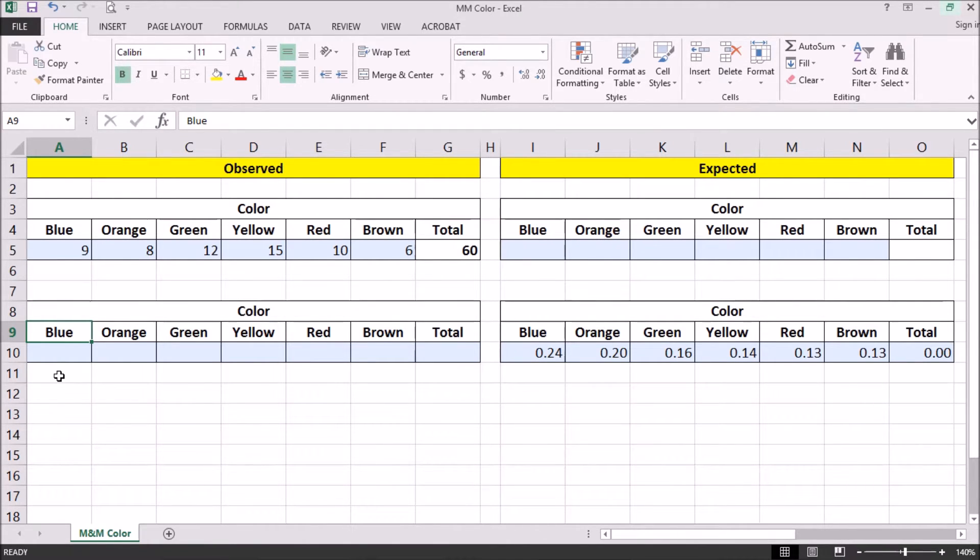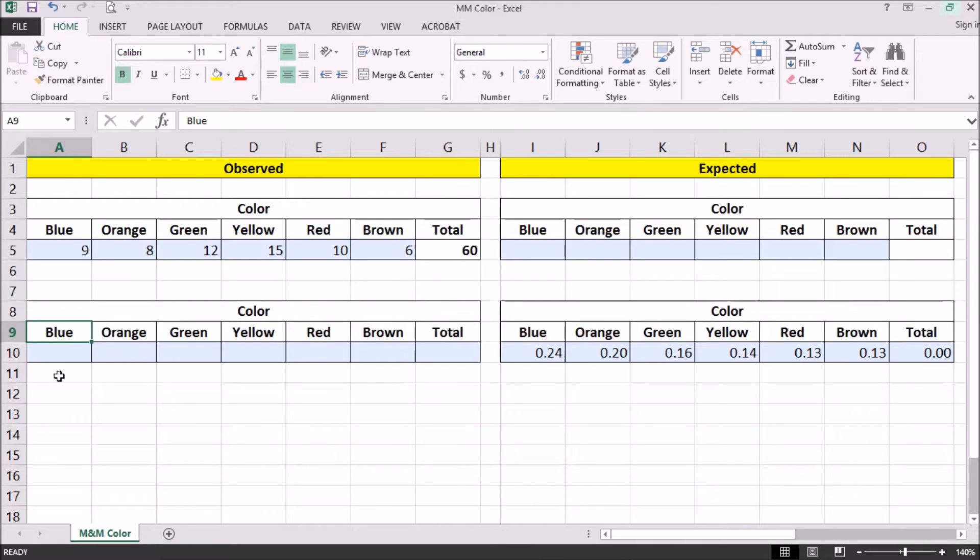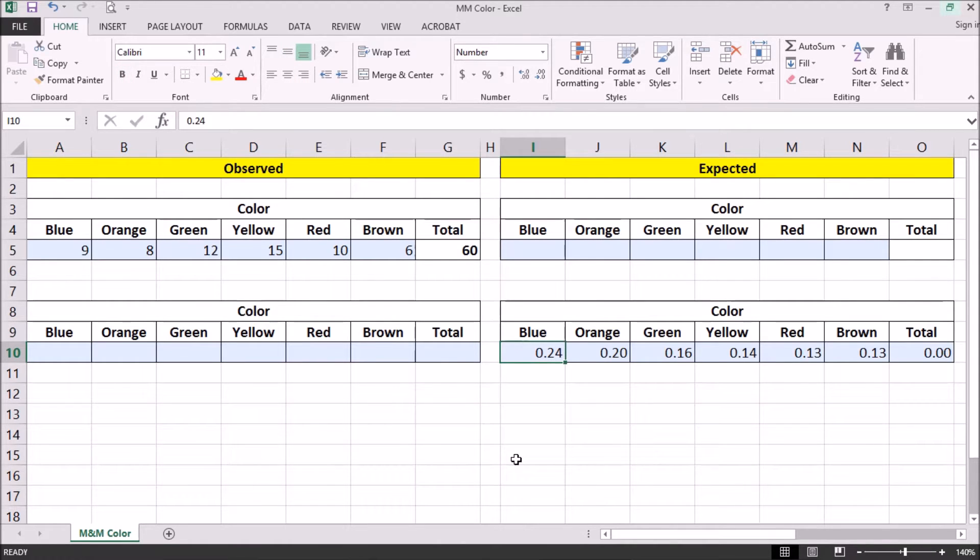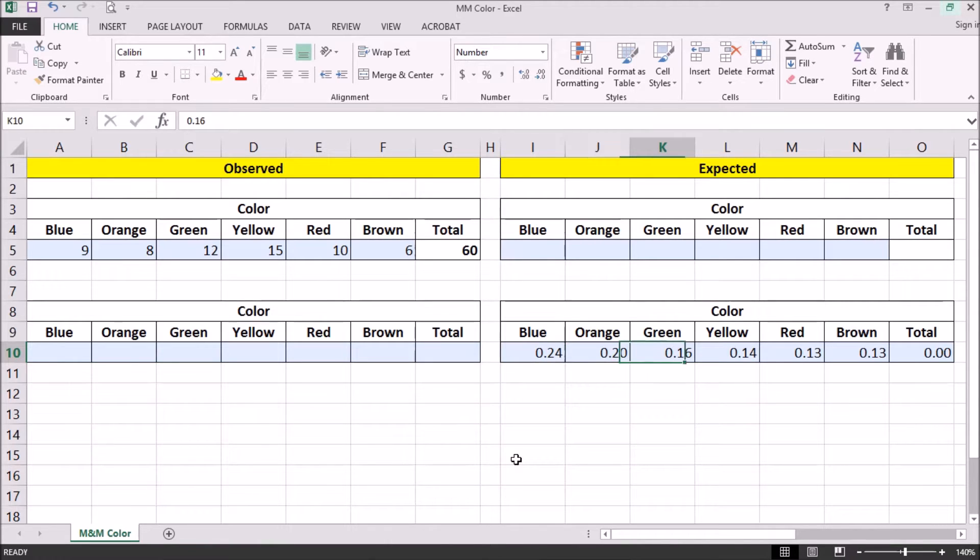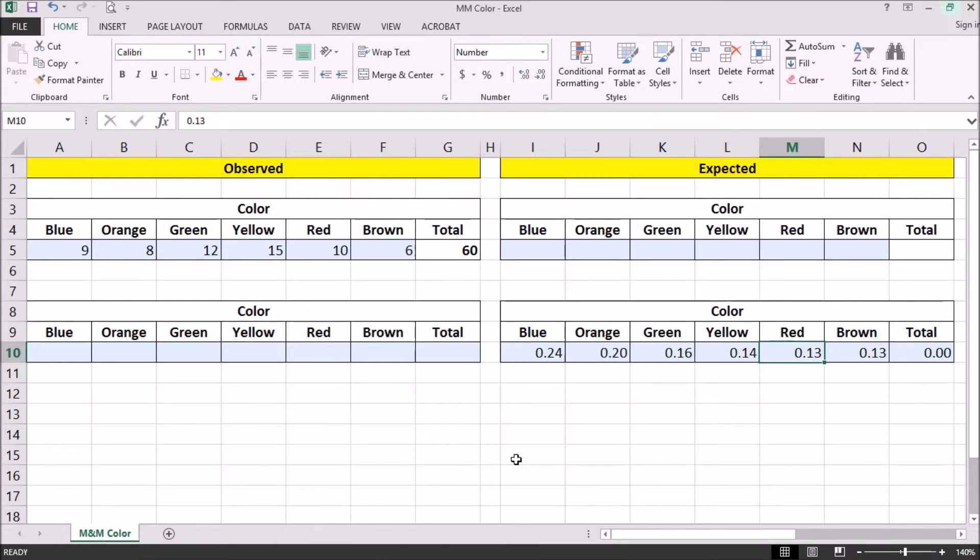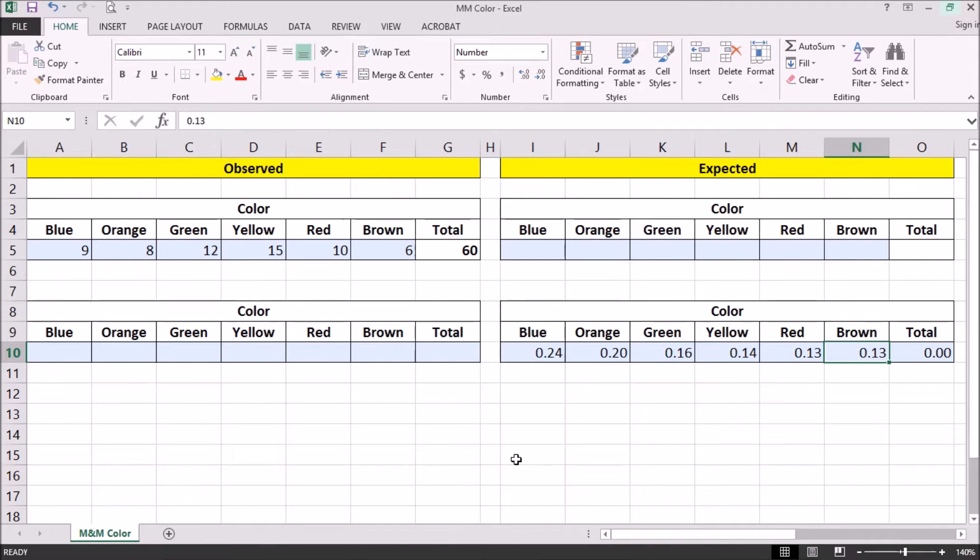In this example, we're going to examine the distribution of the color of M&M's milk chocolate candies. The stated percentage by the Mars Corporation is that 24% of the M&M's will be blue, 20% will be orange, 16% will be green, 14% will be yellow, 13% will be red, and 13% will be brown. So this is what we expect.